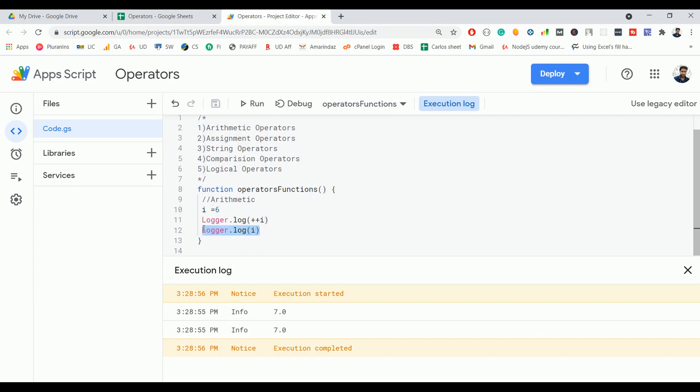The same use case will be applicable for decrement. In decrement we have two types: one is post-decrement and pre-decrement. So this is all about arithmetic operators.